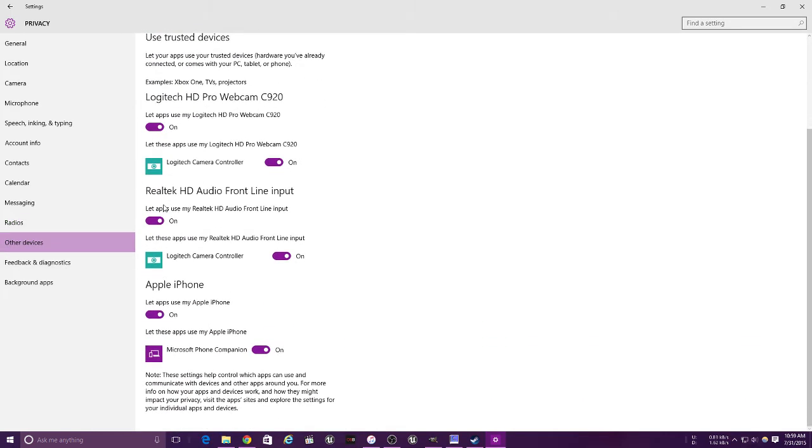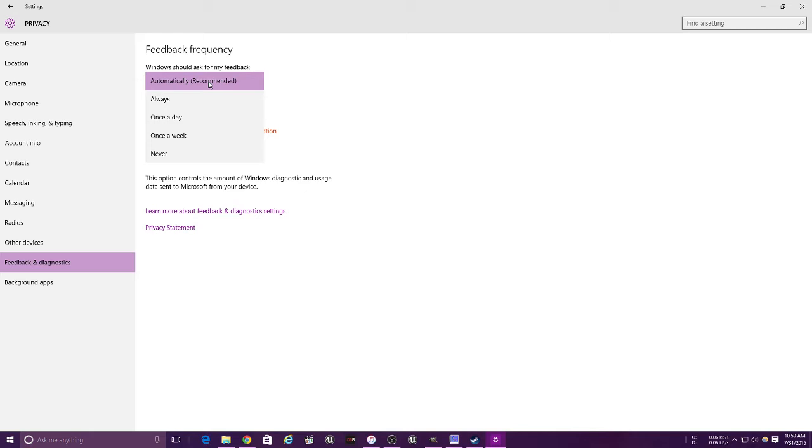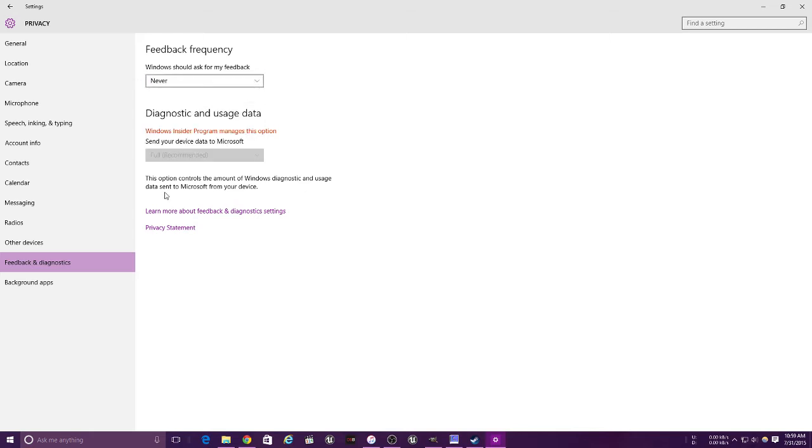Feedback and diagnostics - you get to put that to never.